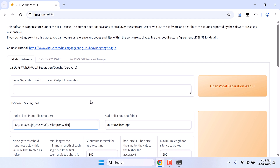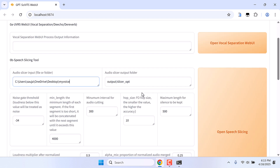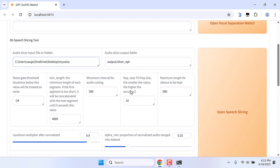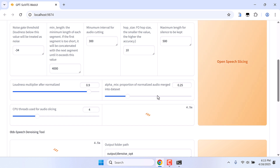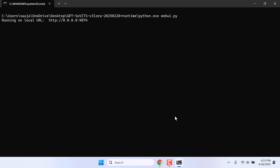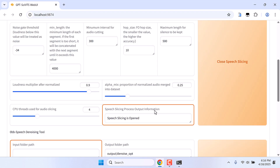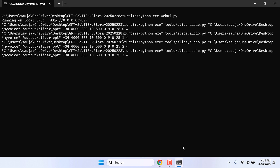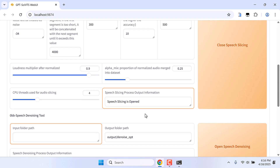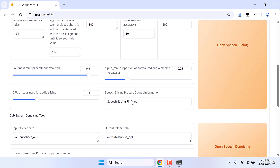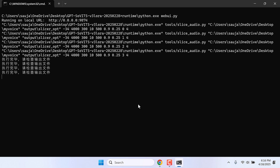After copying it, in here we need to add our folder link, so paste it here. You do not need to change anything else — let everything be on default. Then click on Speed Slicing. You can see it is processing. You can also open CMD to see the progress. Since I am using CPU it is taking more time. So it is now finished.